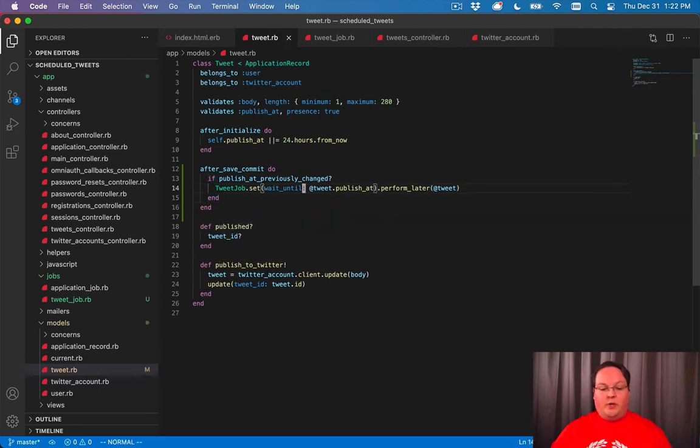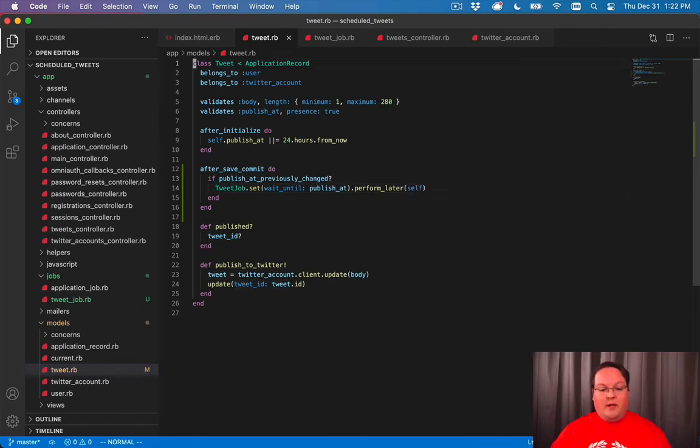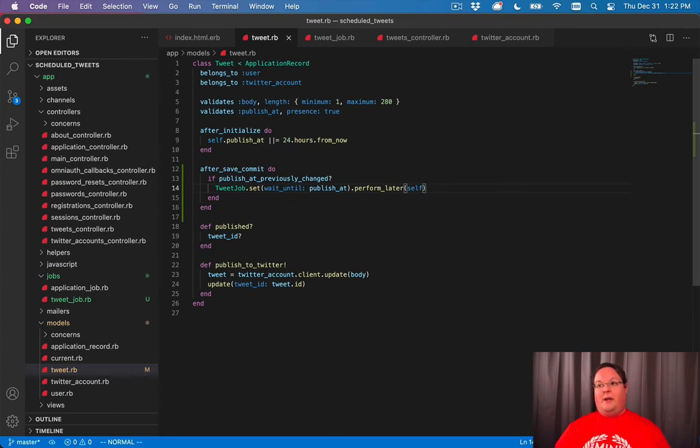So we will use the publish at and we don't need to pass in the tweet because we're inside of the tweet model. We can just use self instead. And that's going to take care of queuing up that job.